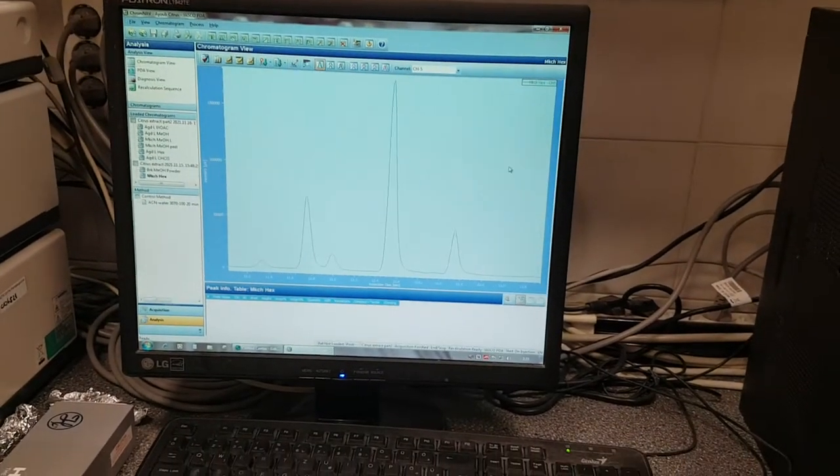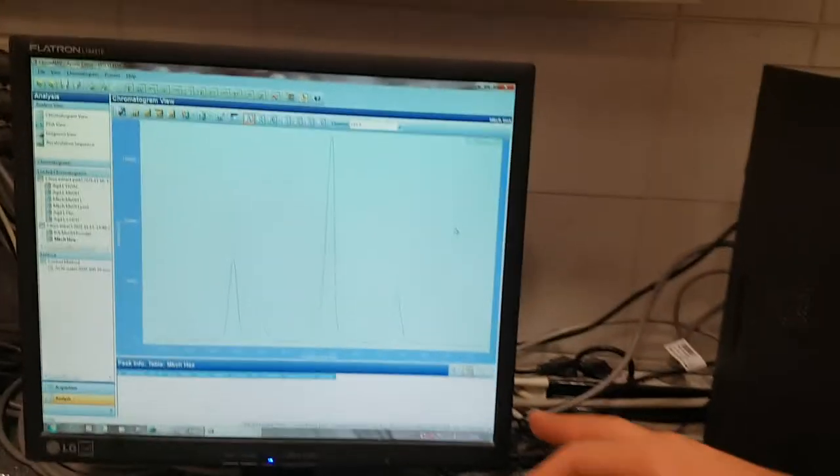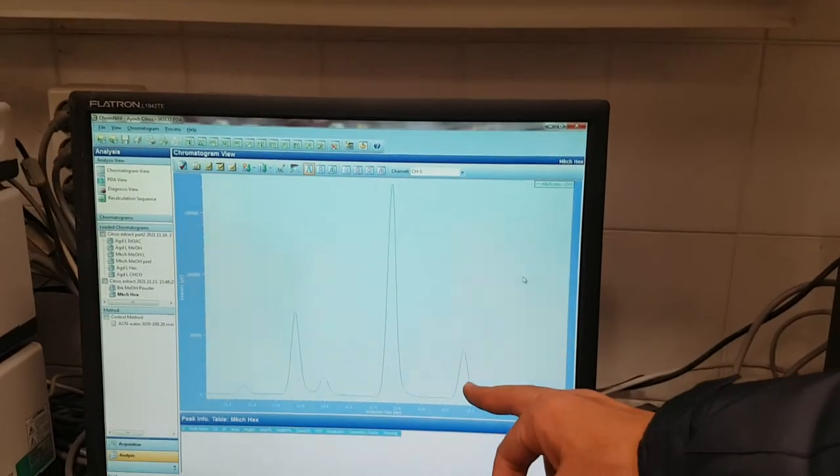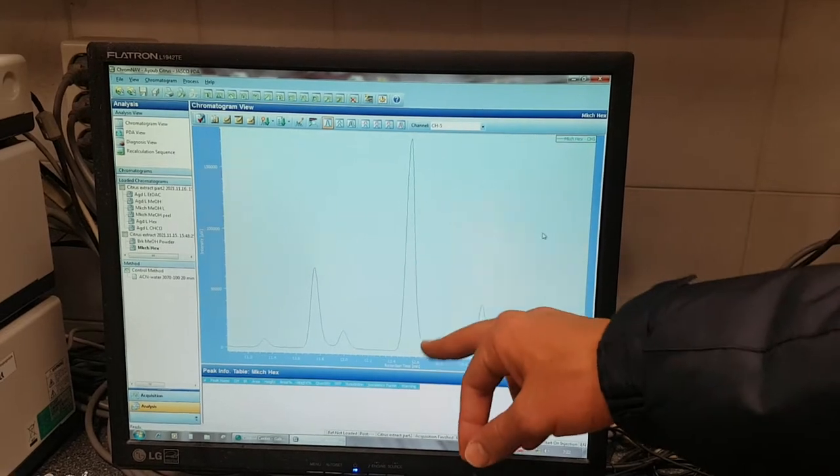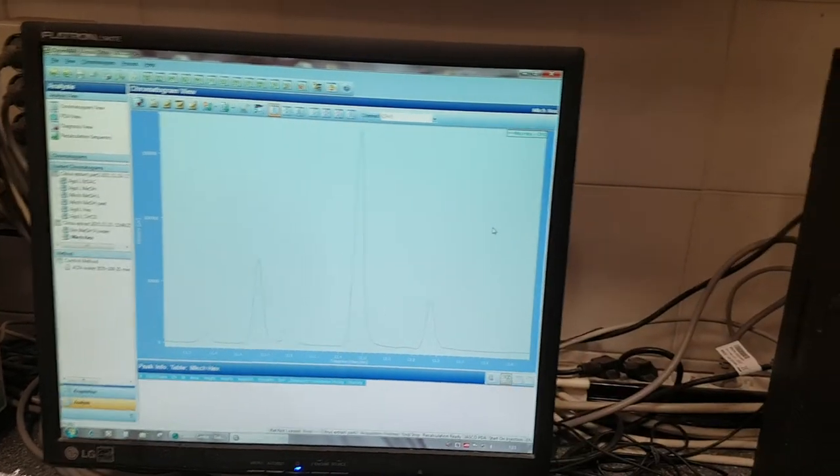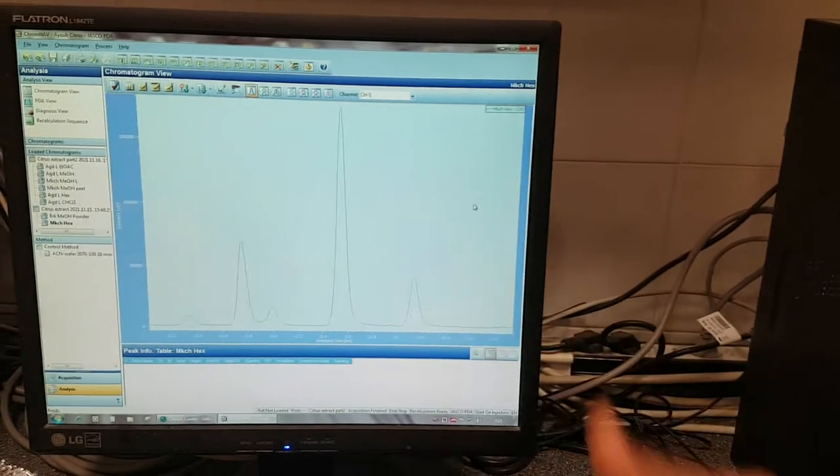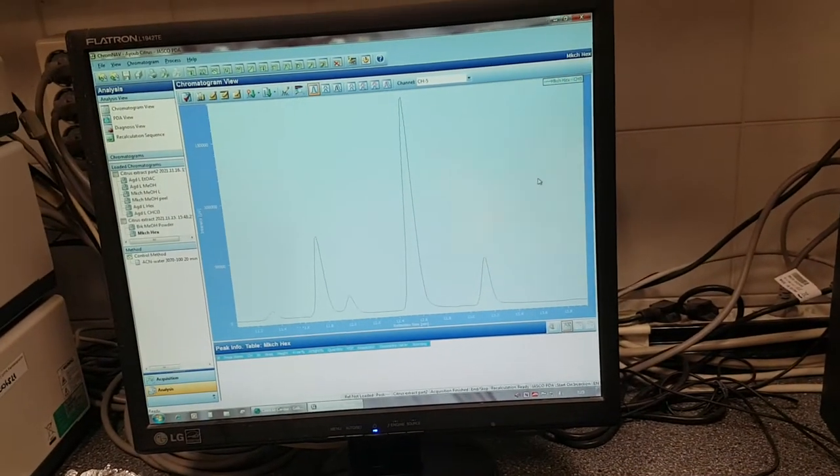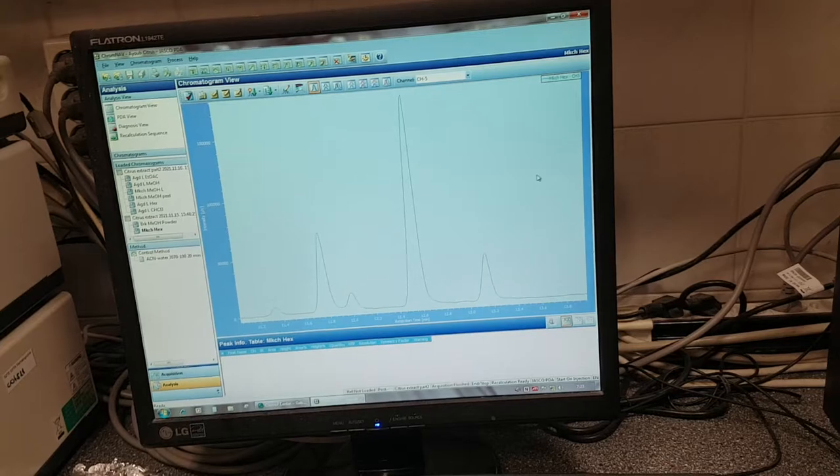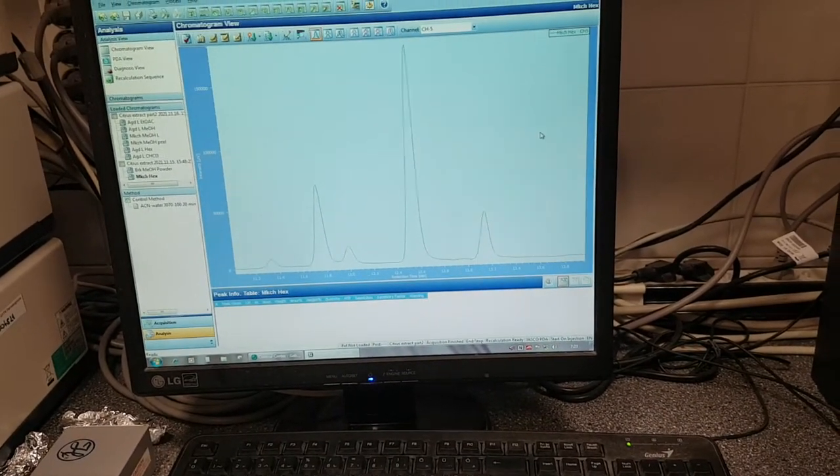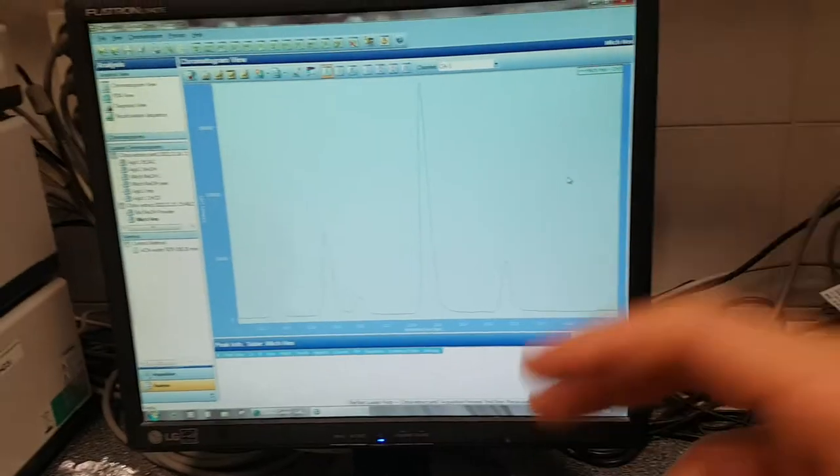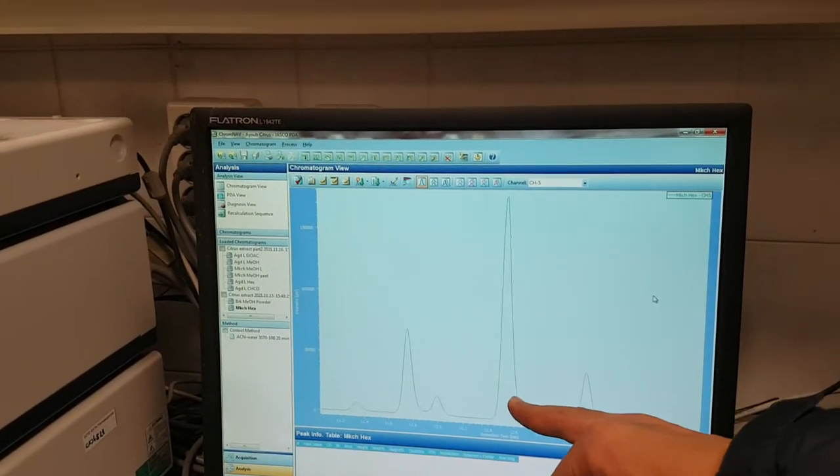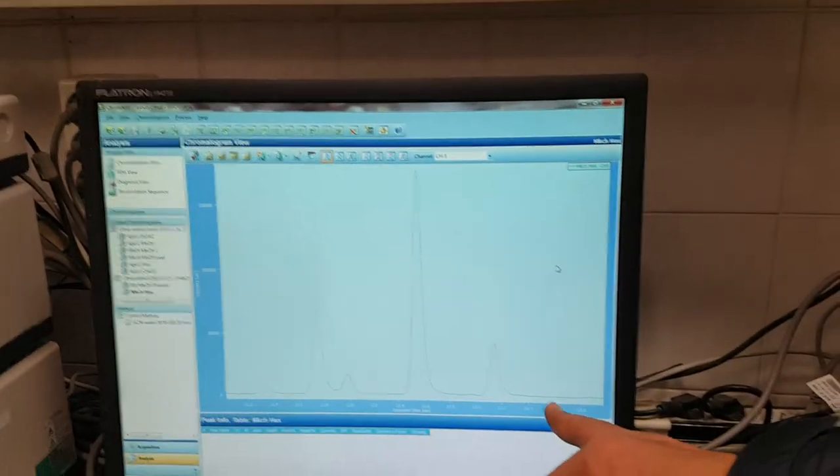This is a good separation here. You can see we have the shape of peaks is really nice, and in this kind of situation we can go to the preparative column and to separate each compound from this mixture.